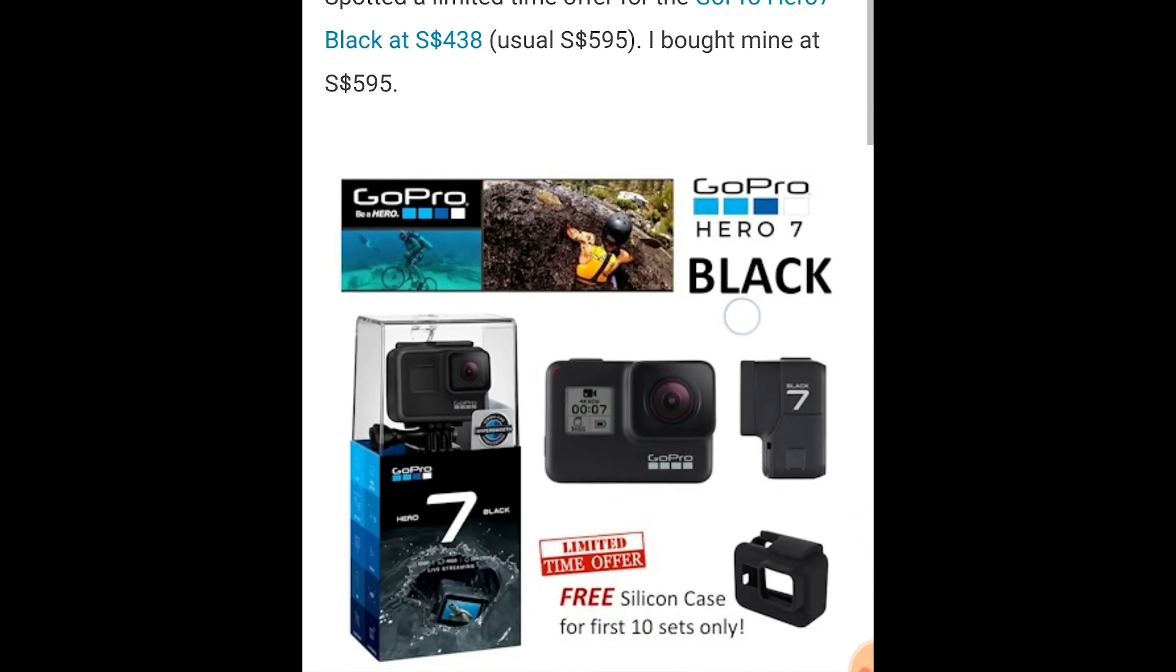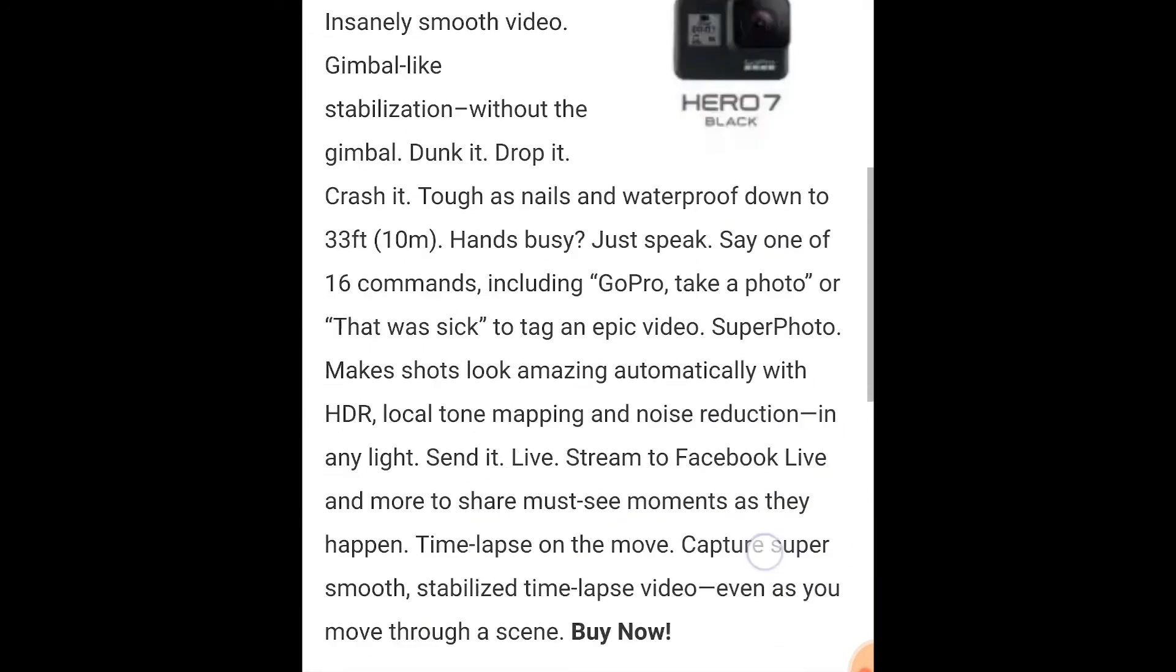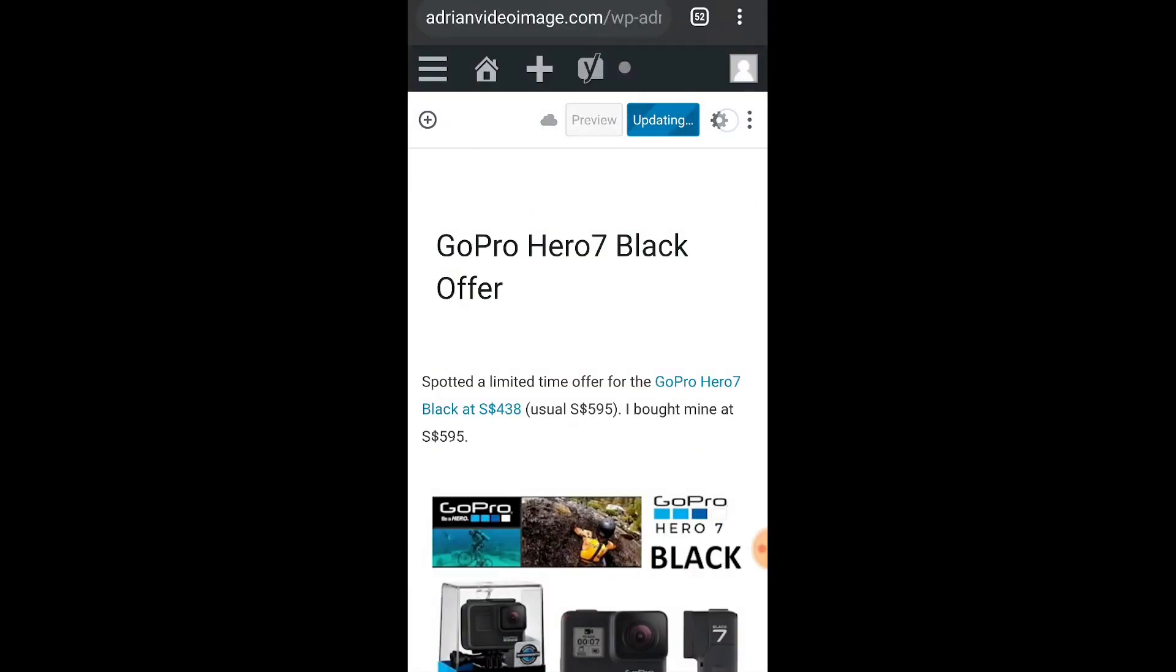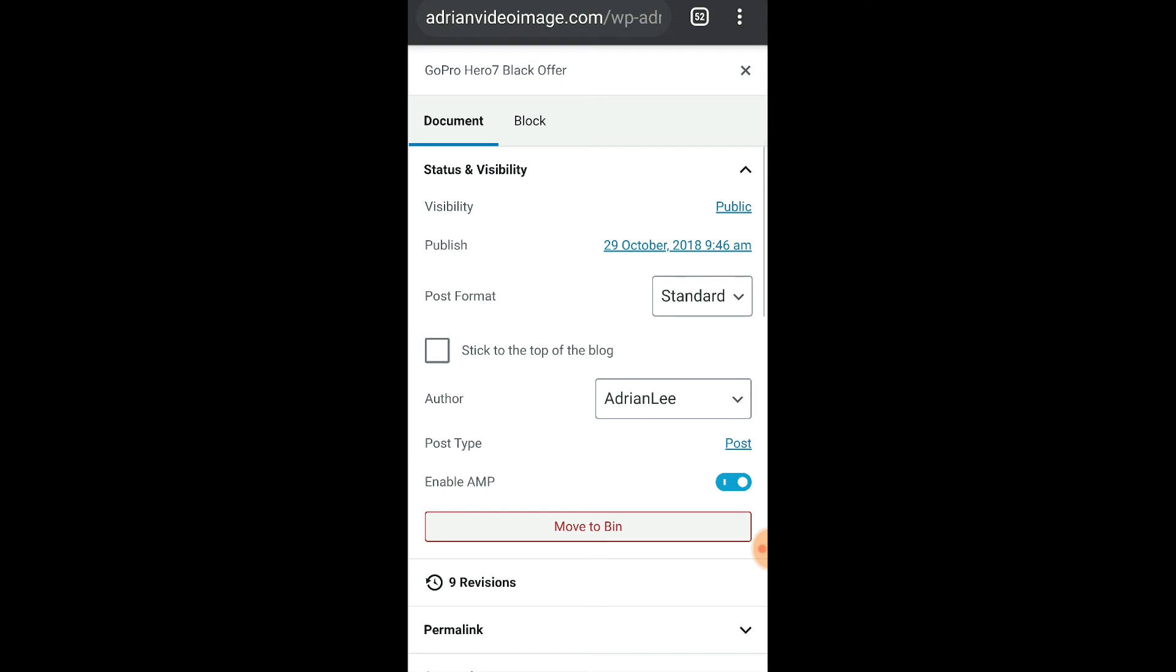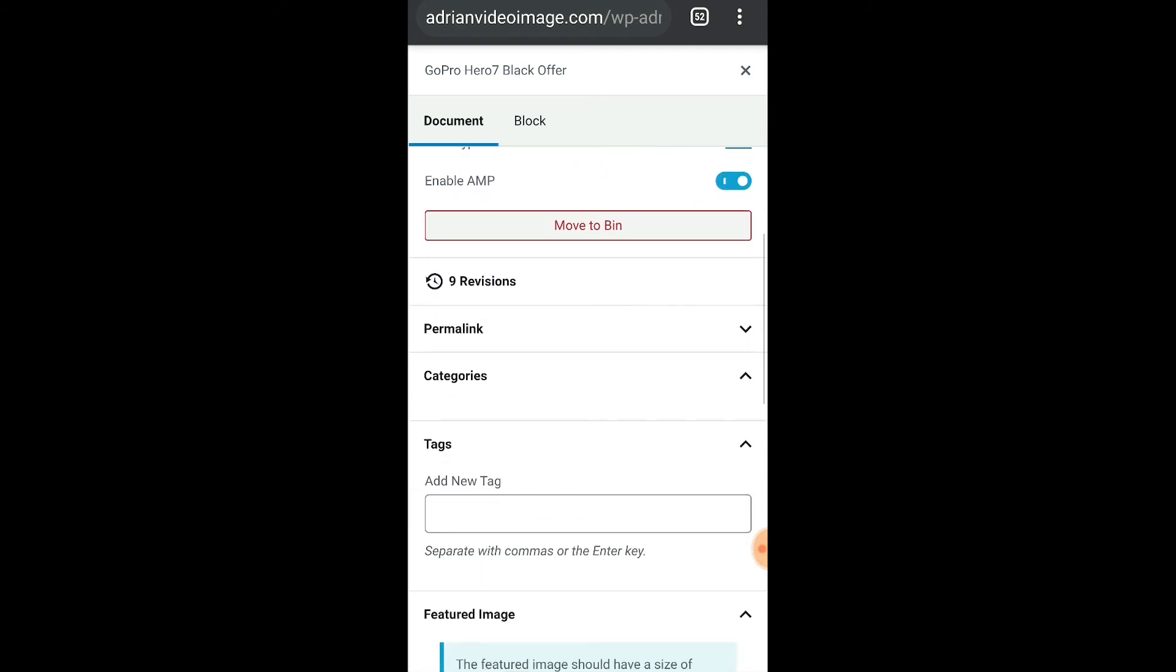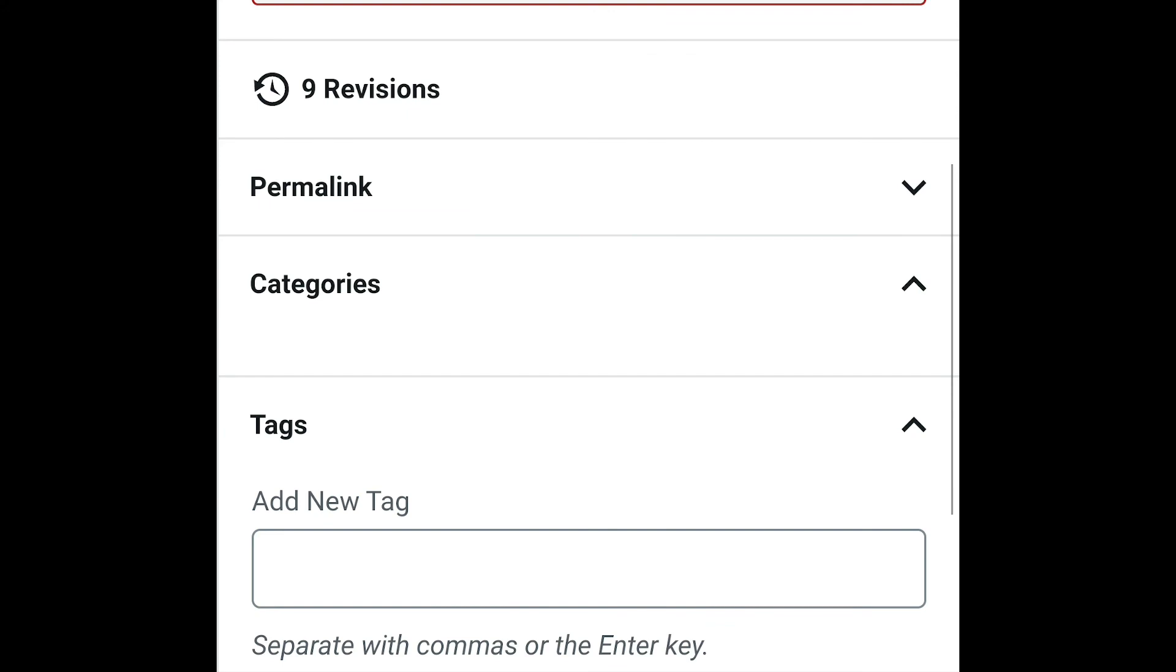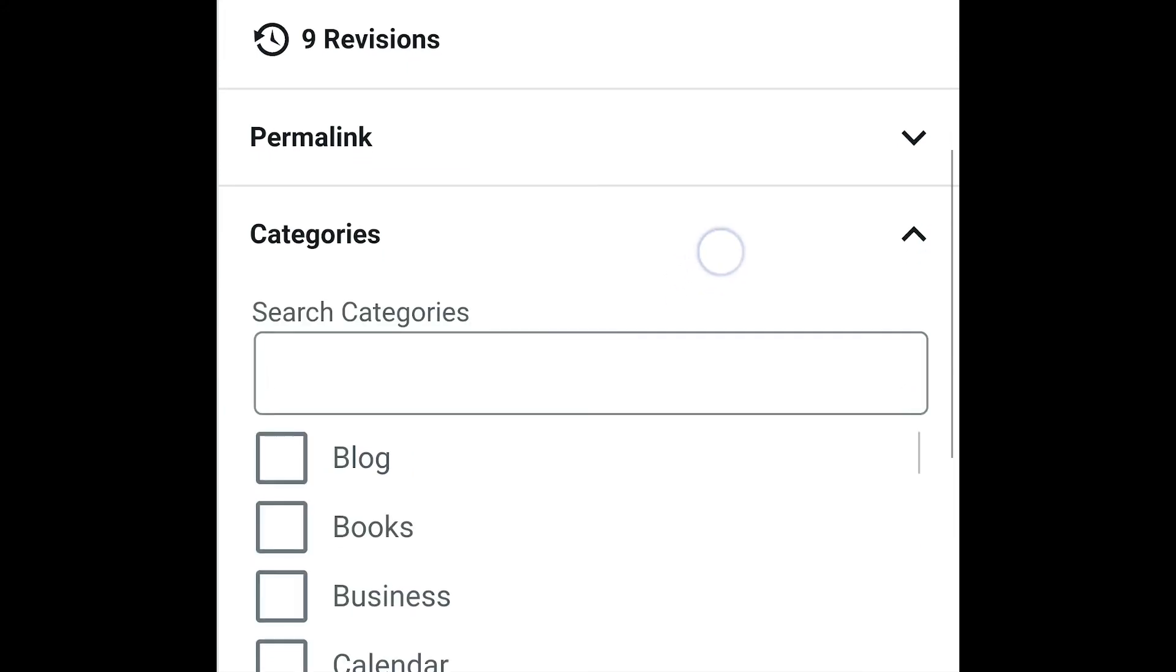Now to confirm if this is a post, let's go back into the edit section. I should see categories. Yes! So now I have categories.